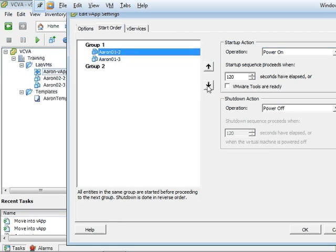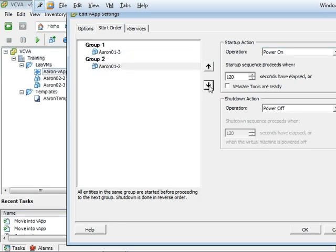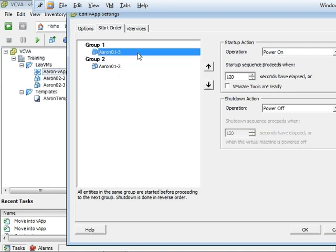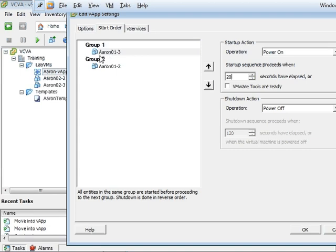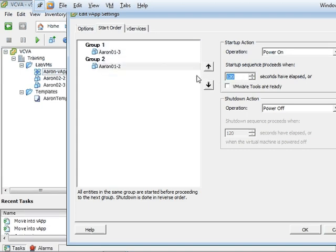And actually we're going to move that down. There we go. So number two should be in group two and number three is in group one. Okay, select number three and we're going to change the startup sequence from 120 to 20. So 20 seconds have elapsed. This virtual machine will start up. And we're going to change the O2 to 20 as well. I'm going to hit okay.